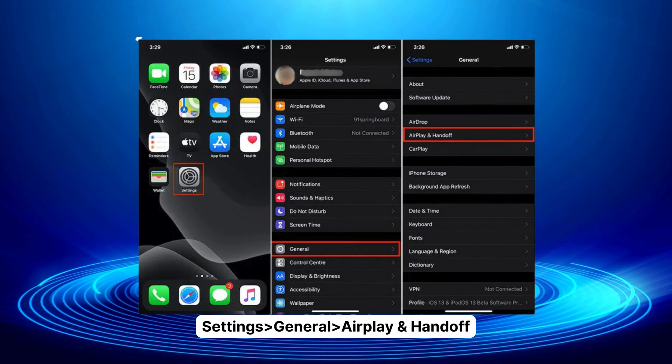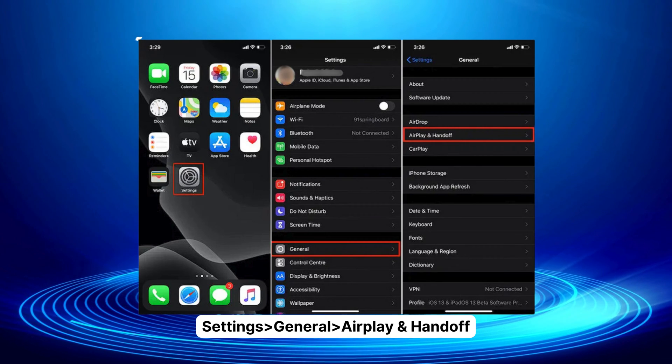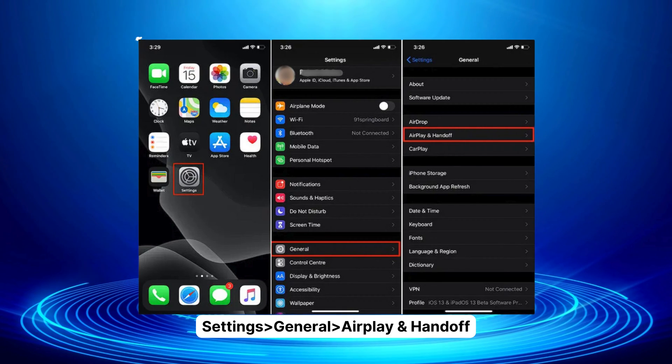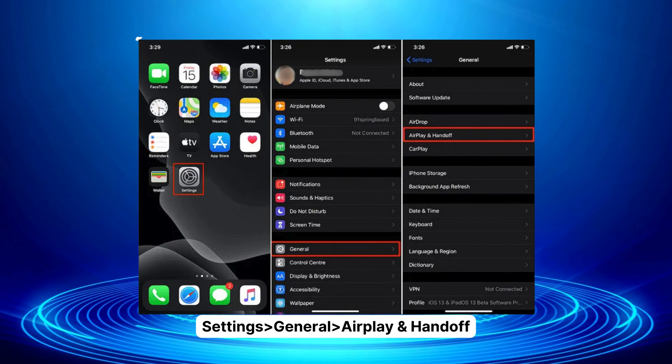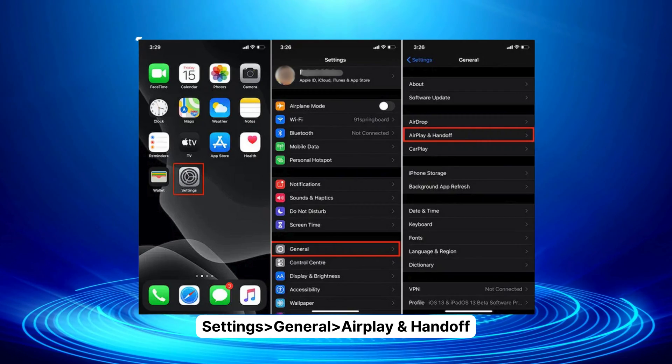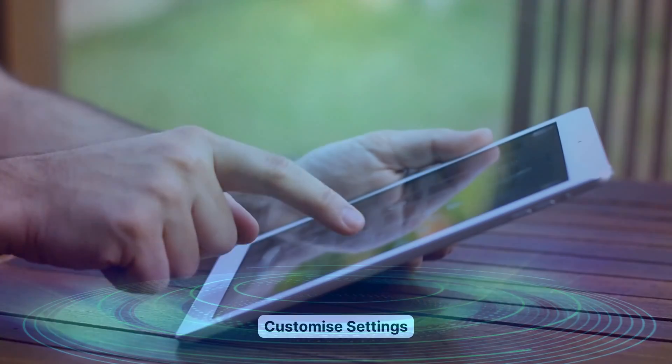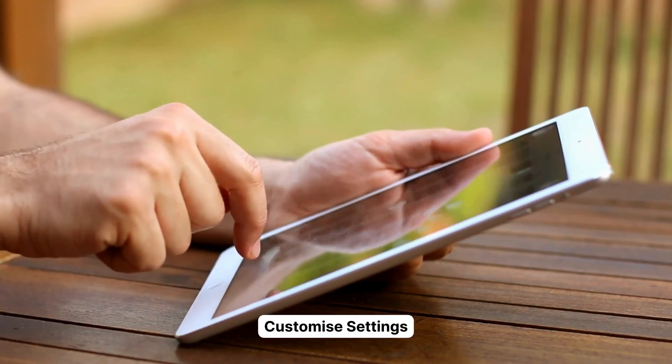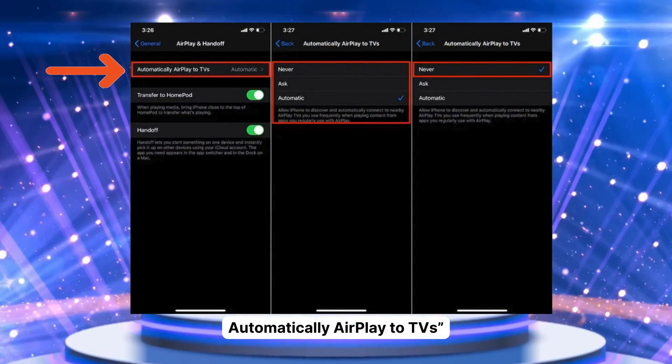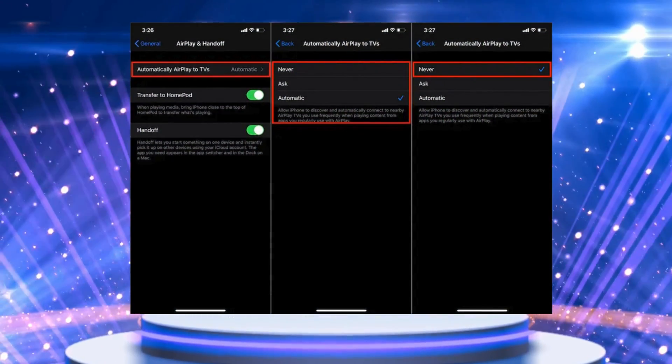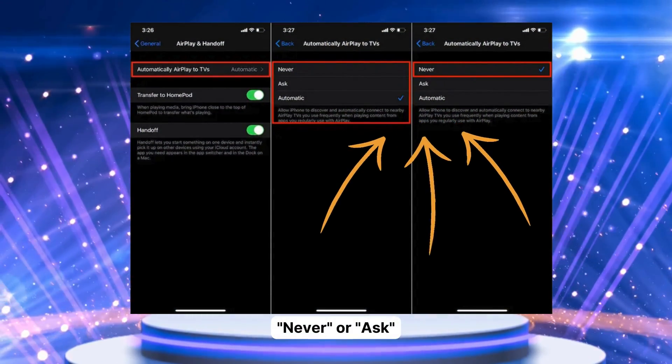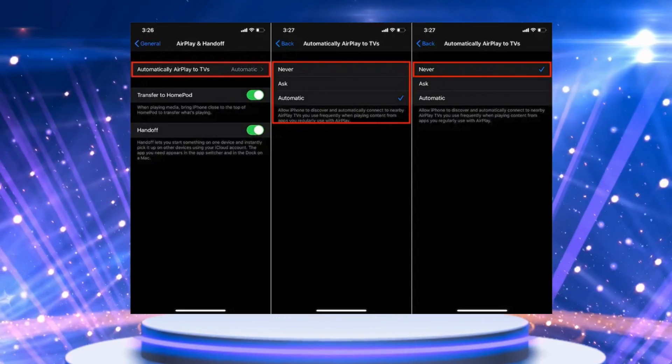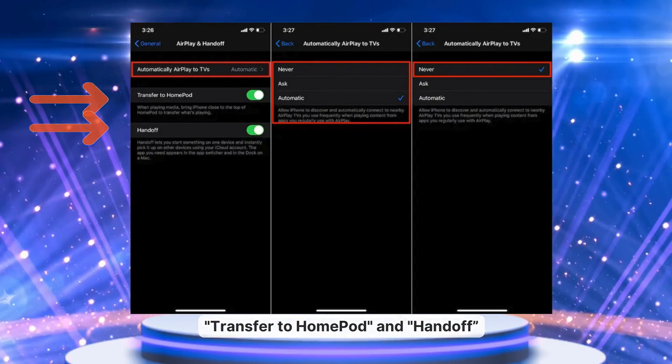Open your iPhone or iPad settings. Scroll down a bit and tap on General. Find and select AirPlay and Handoff from the list. Customize your settings. In this menu, you can tweak settings like Automatically AirPlay to TVs. You have options like Never or Ask. You can also toggle off Transfer to HomePod and Handoff.